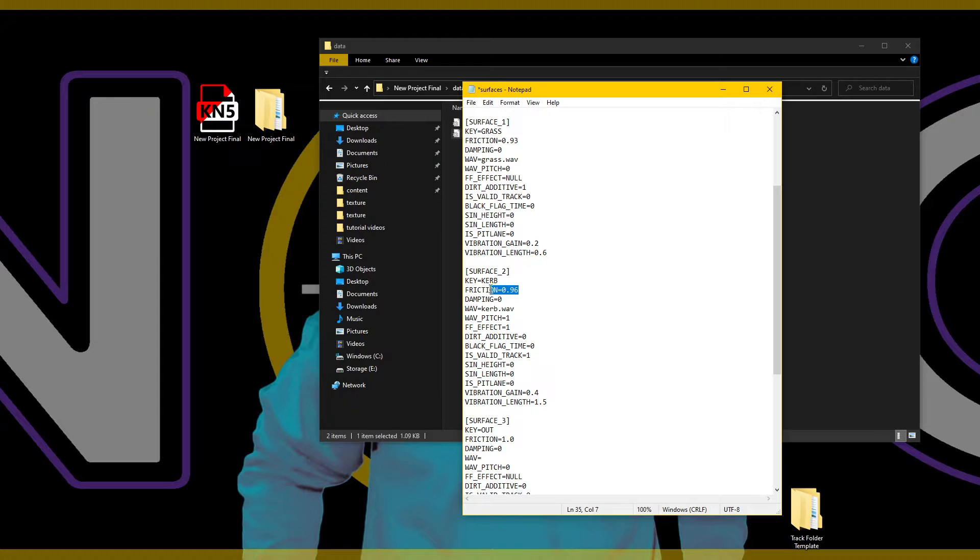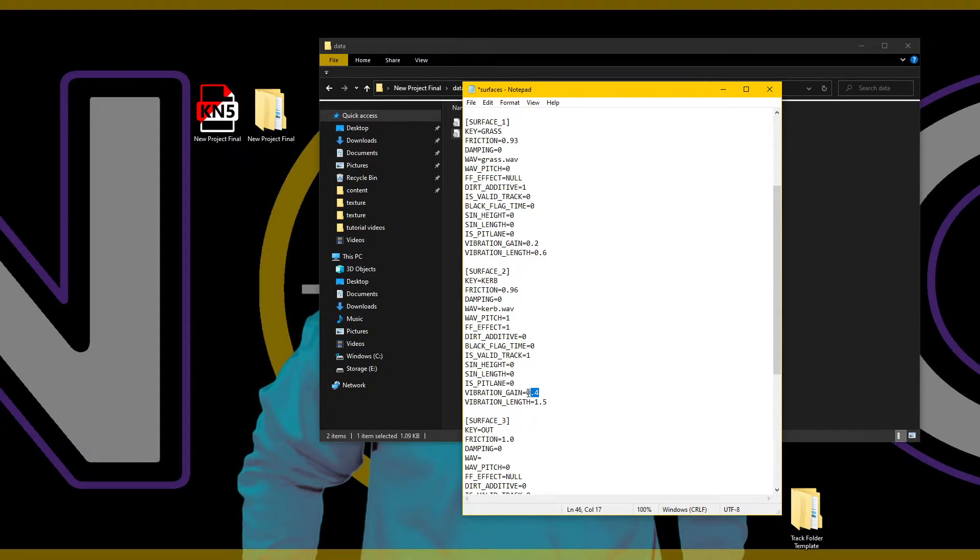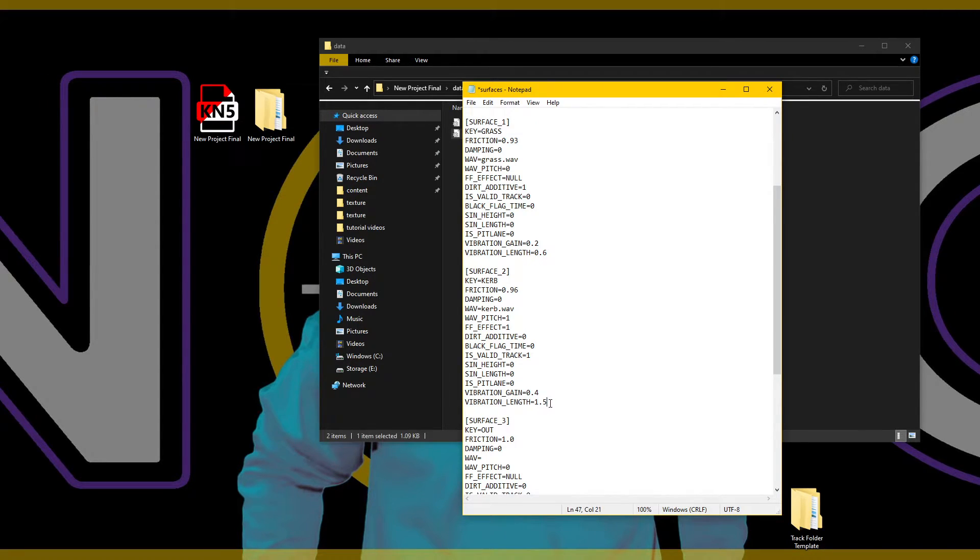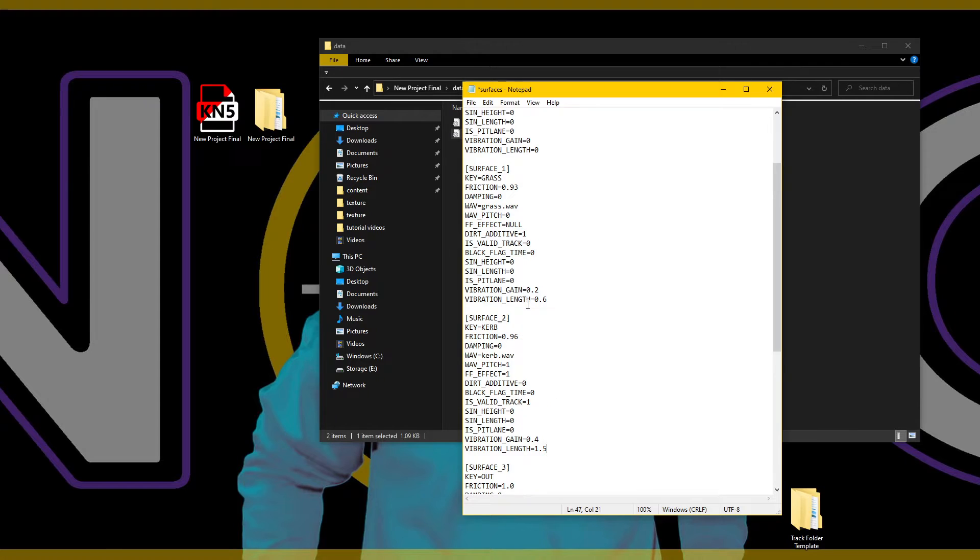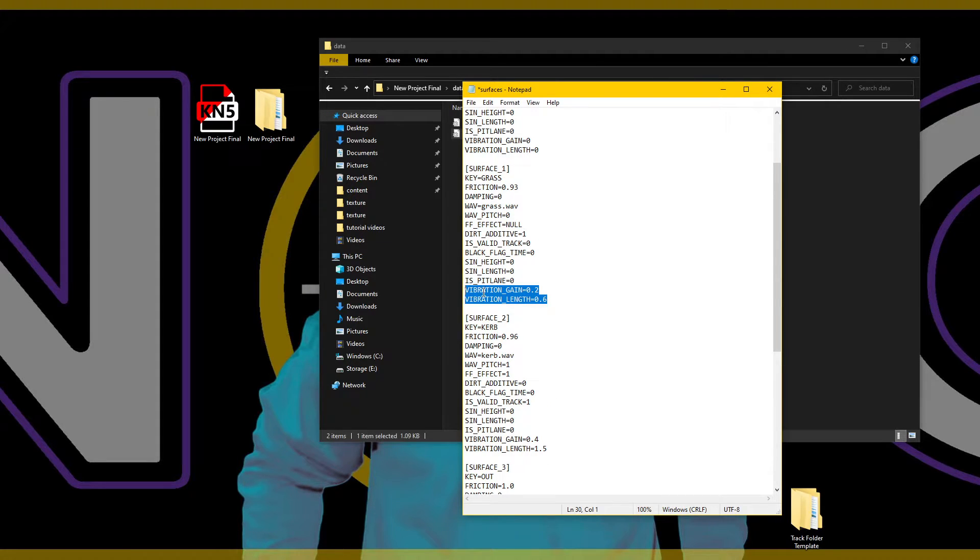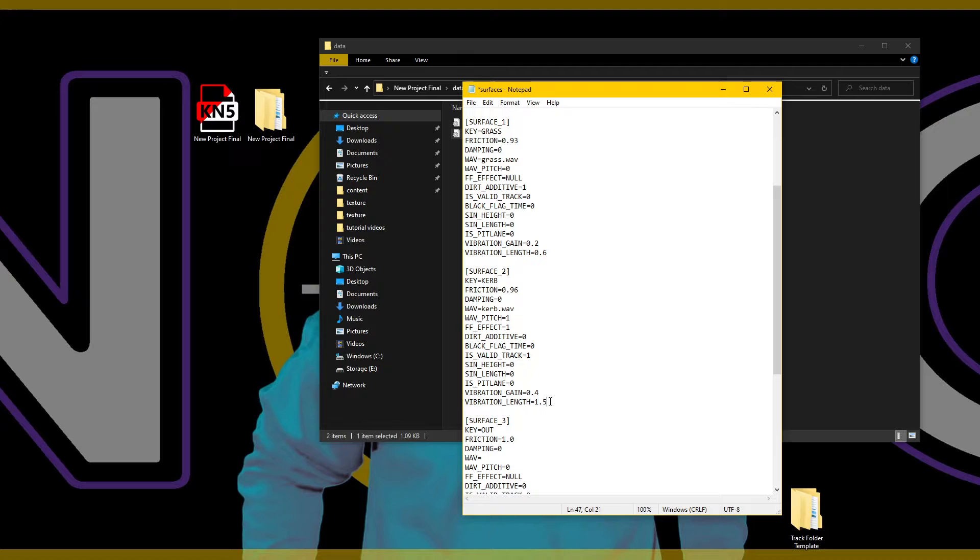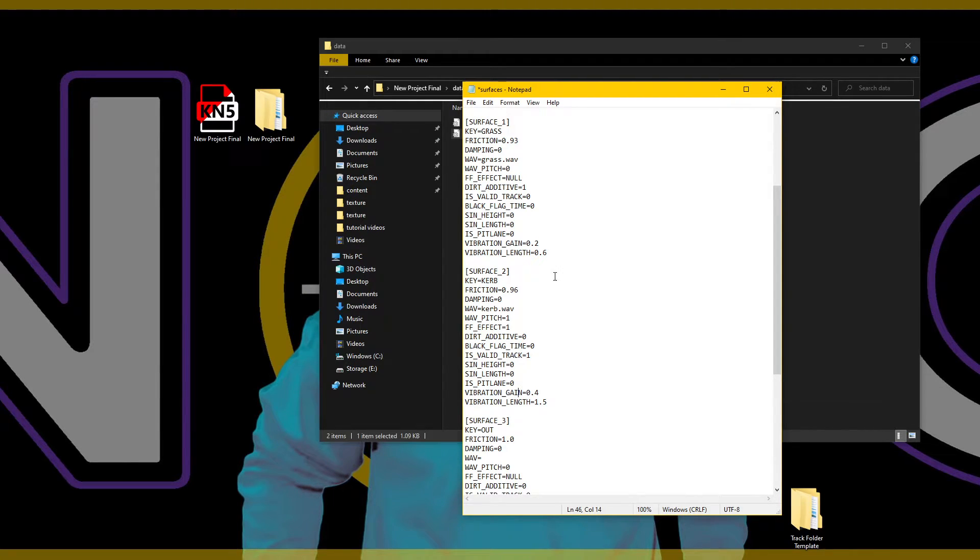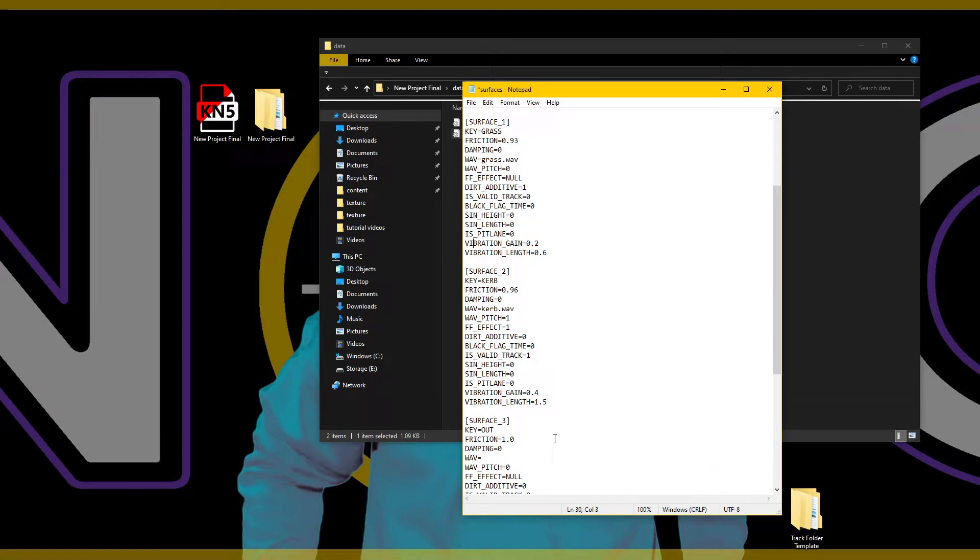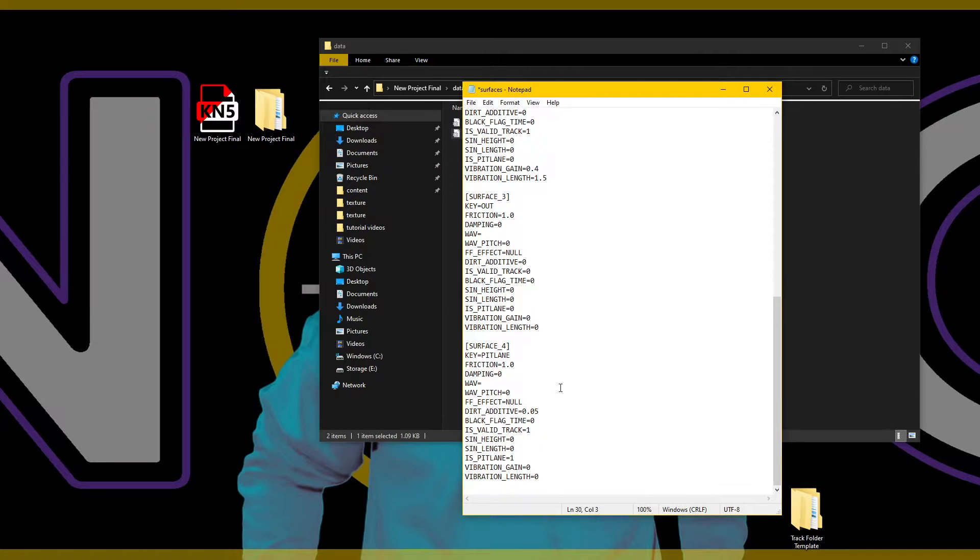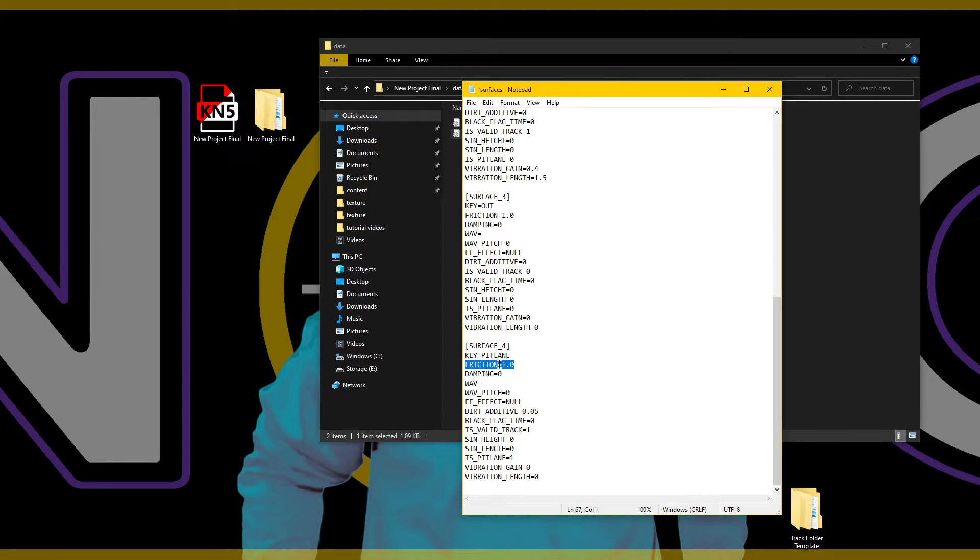And this is the bounce that I'm talking about - vibration gain and vibration length. Same with grass, it's not a perfect tire to road connection, so you could play with these values if you want to, but these values are pretty standard for Assetto Corsa.